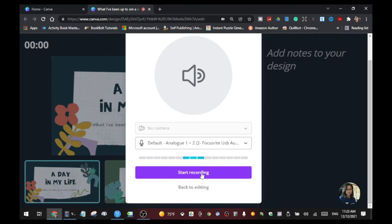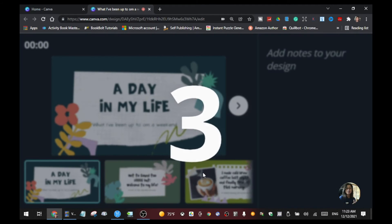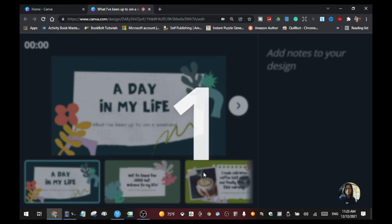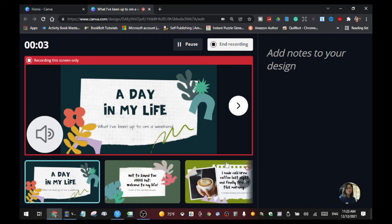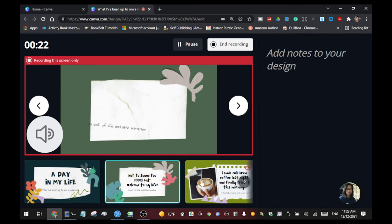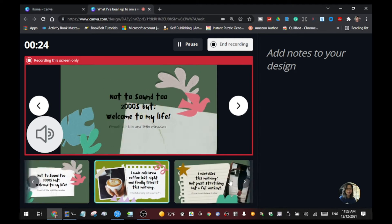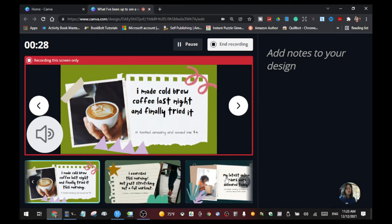Once you're done with setup, click 'Start Recording' and it gives you a countdown. Now we're recording the presentation. The red rectangle is the only thing your viewers can see. On your right side you can add notes to your design, and at the bottom are your 11 templates — viewers won't see those.